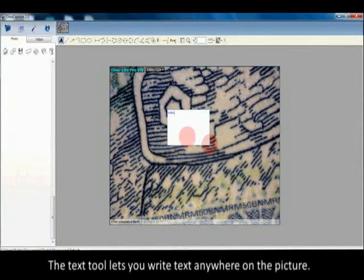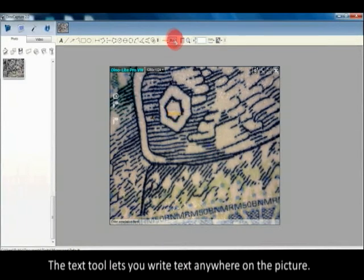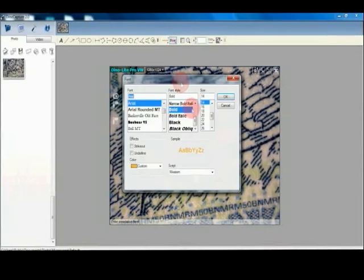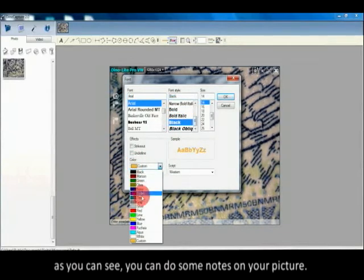The text tool lets you write text anywhere on the picture. As you can see, you can add notes to your picture.